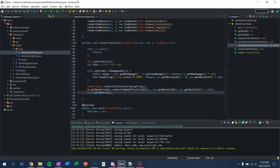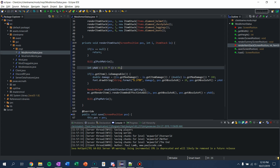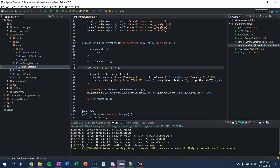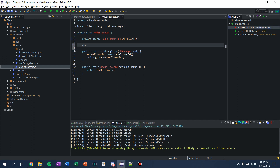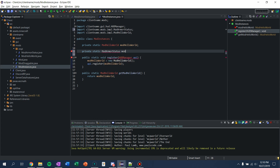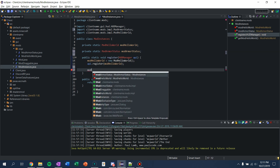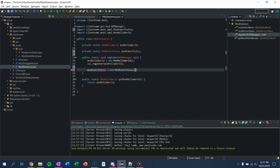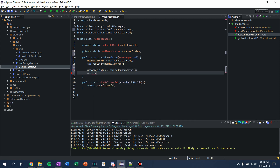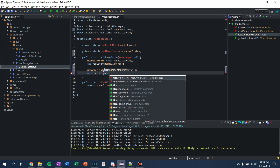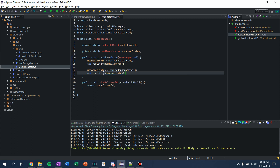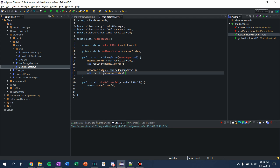Now that this class is done, let's go ahead and add it to our mod instances. So we're going to say private static ModArmorStatus modArmorStatus. And I'm going to say modArmorStatus = new ModArmorStatus(). Then API to register modArmorStatus. Now we should be good to go.